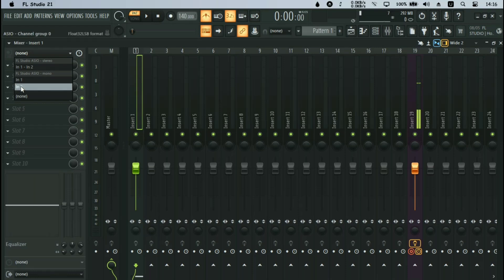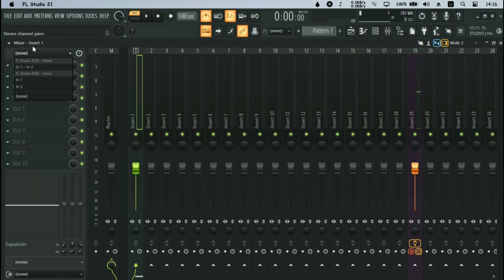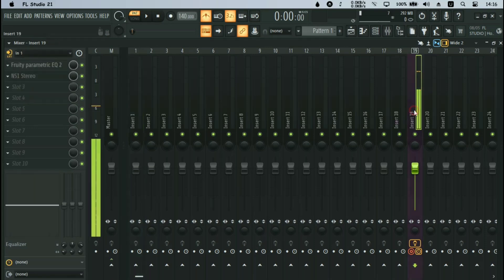I'm using the FL Studio ASIO, so my mic is on input one or two because I'm using a two-input audio interface. I'll select Input 1 — that's exactly what I did, Input 1.